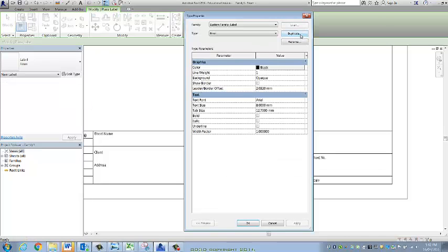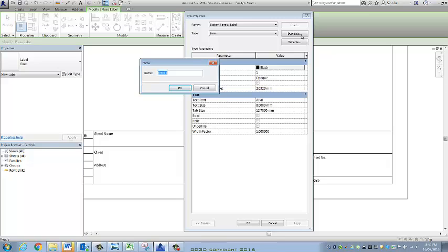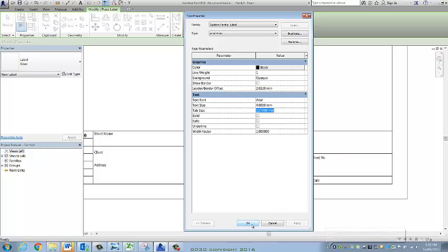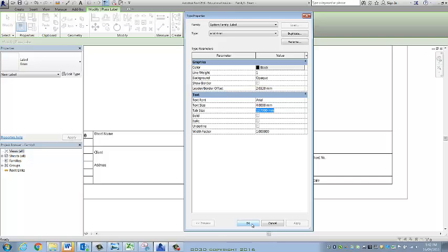So I'm going to Type, Duplicate, and I want to create three: Arial of four millimeter, three millimeter and two. So I've duplicated, given it a name. I don't need to change the font. I'm changing this to four millimeter. Now I'm going to create another two and just put you on pause.